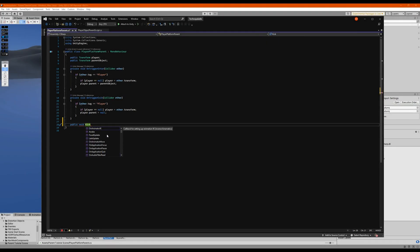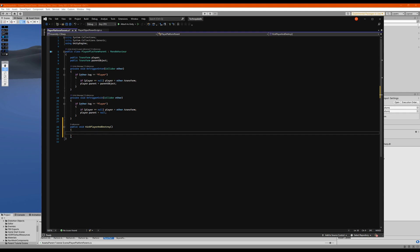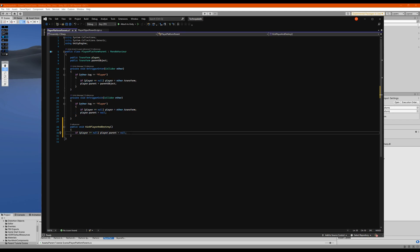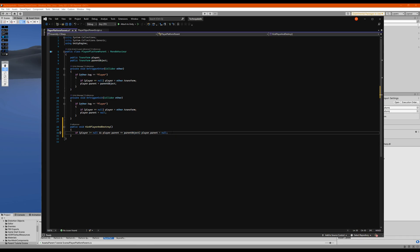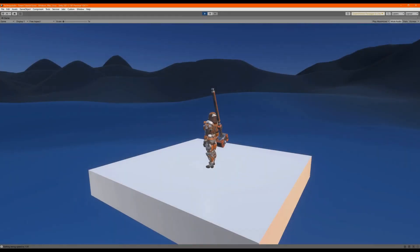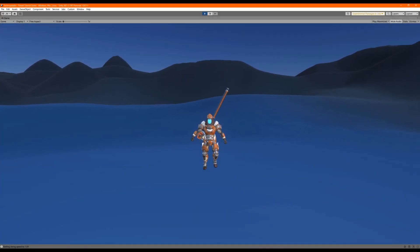This can be worked around by creating a new function that checks if the player reference is there, and see if the player's parent is this object, and then if it is, kick him out and then destroy the object. And now the player character is safe.